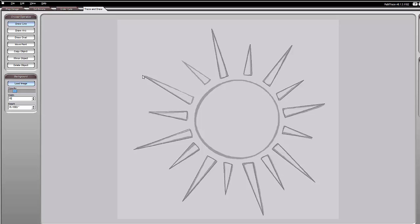Almost done. Now for the sun — you can either draw an oval or an arc.